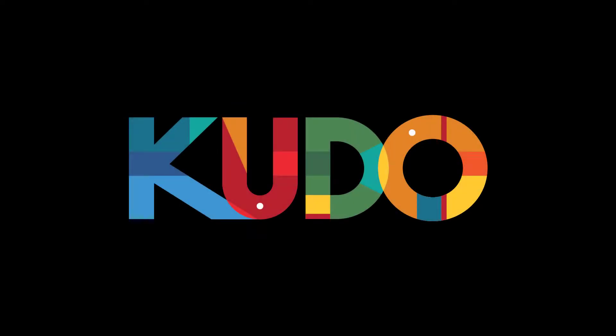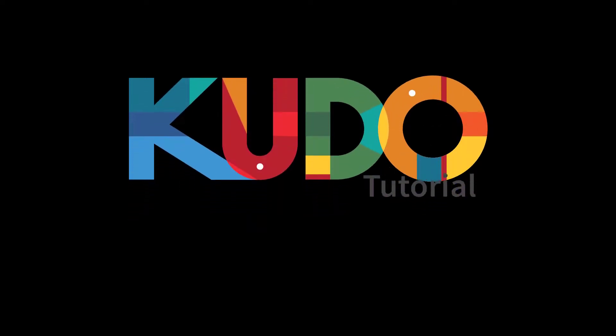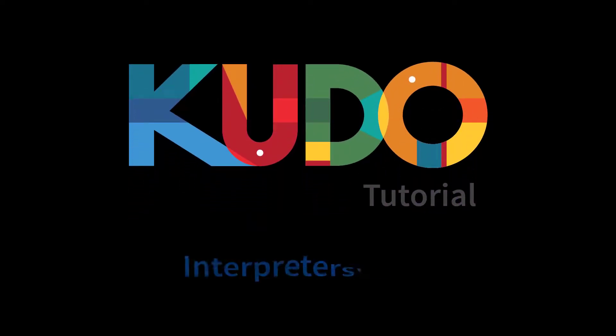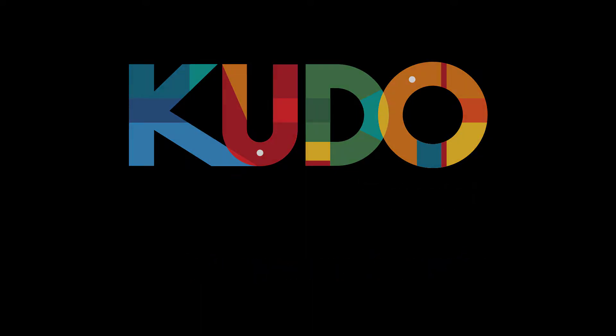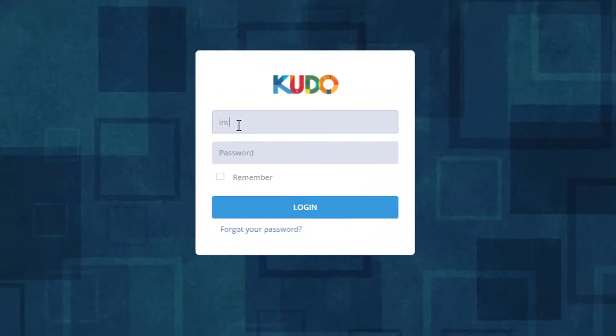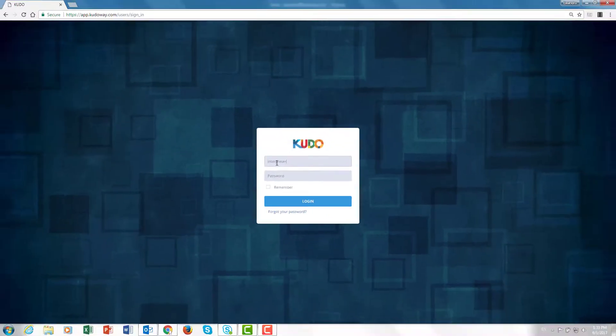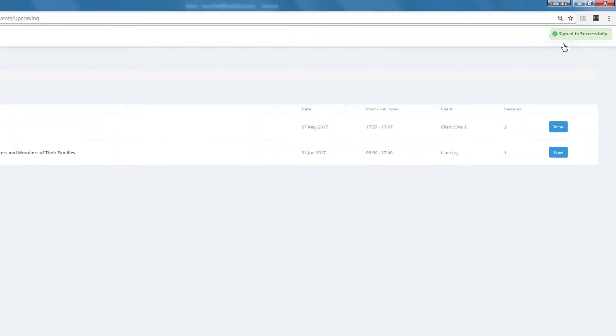Welcome to another KUDO tutorial. This time we're going to review the Interpreter's console. We've already reviewed how you log in, so we're going to skip through that part fairly quickly this time.